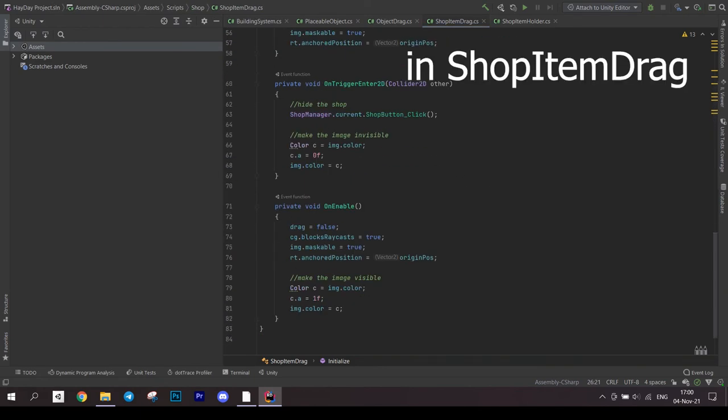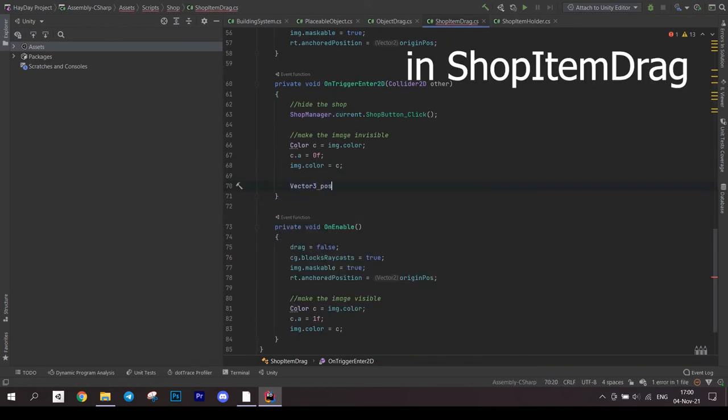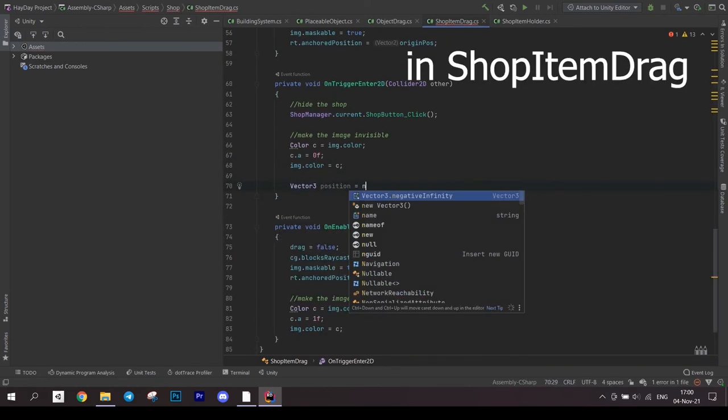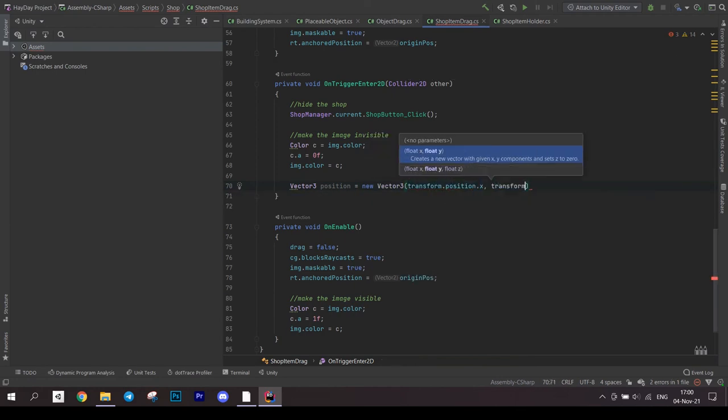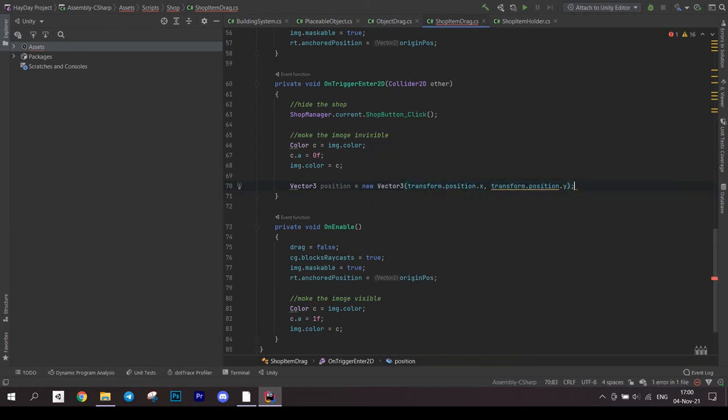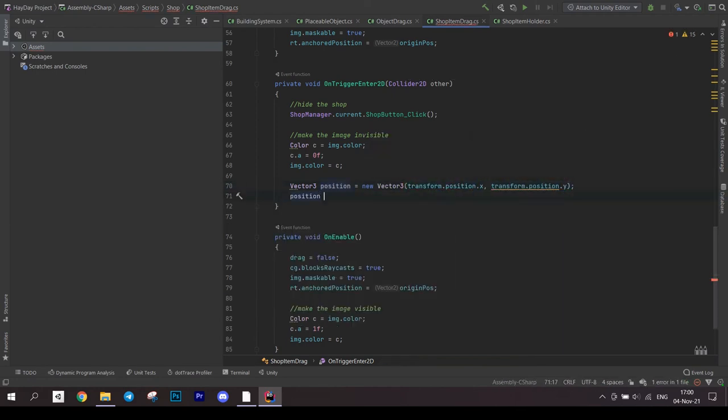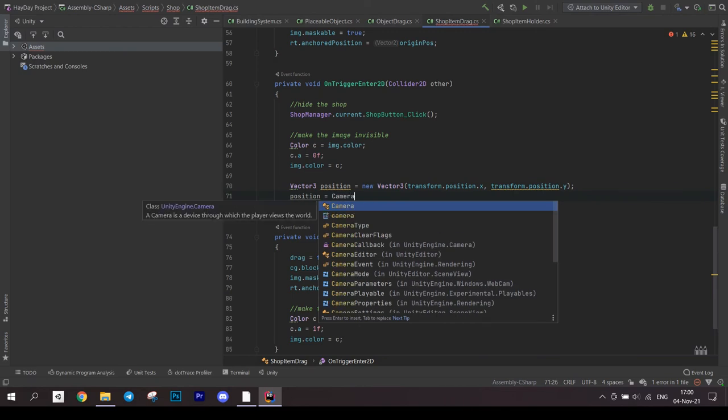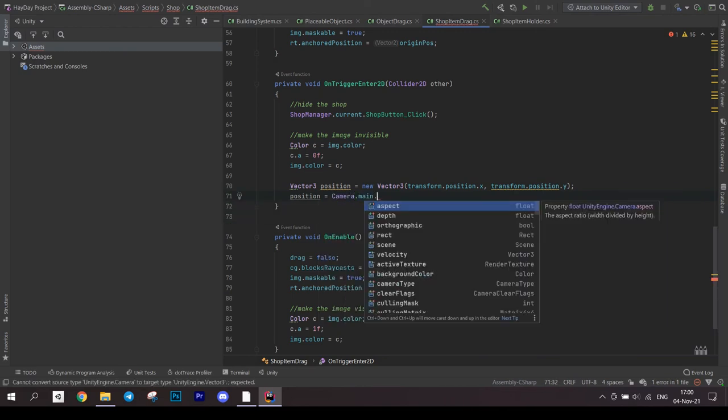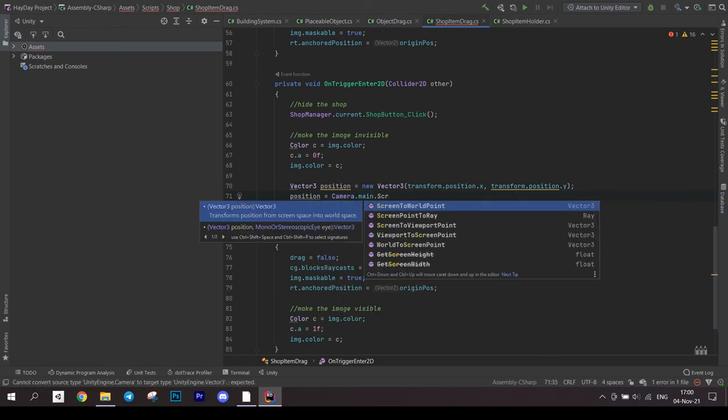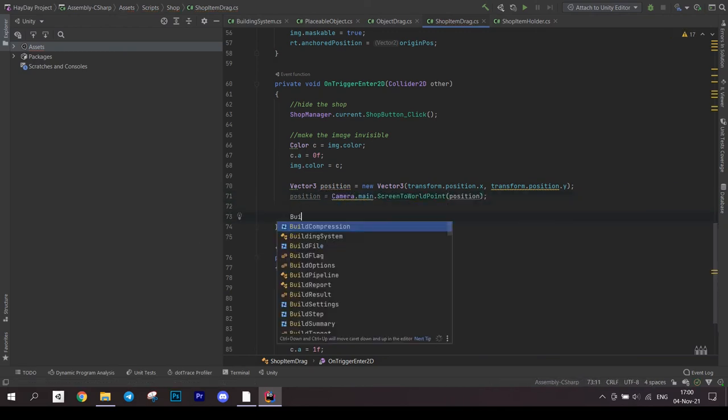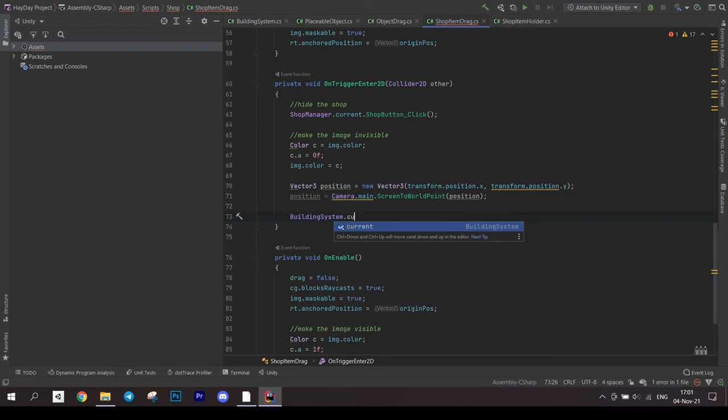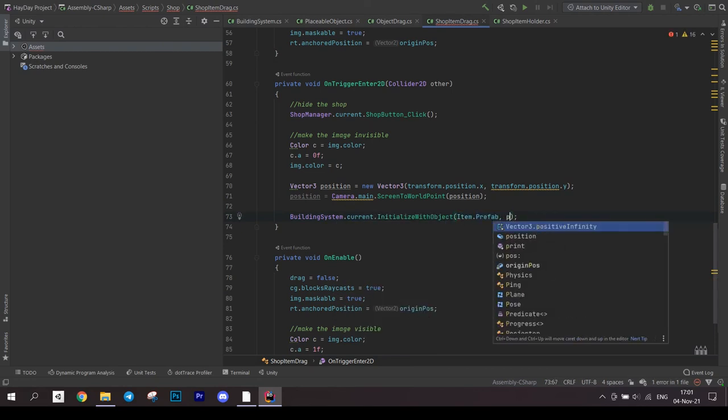After this, find method onTriggerEnter2D. Save the current position of an object and convert it to world coordinates. Remember, this is a UI object, so we have to do this. And then call the building system to initialize it with an object. Pass the prefab and the position we calculated.